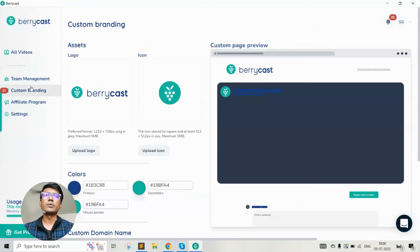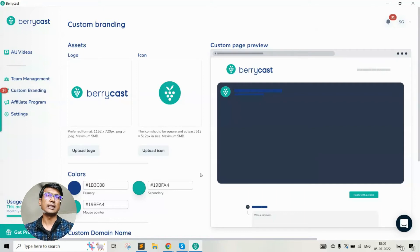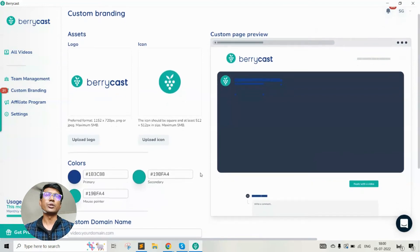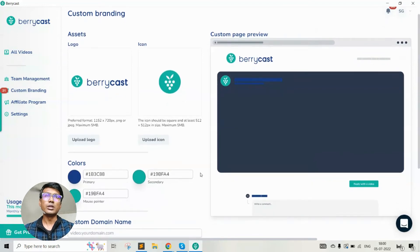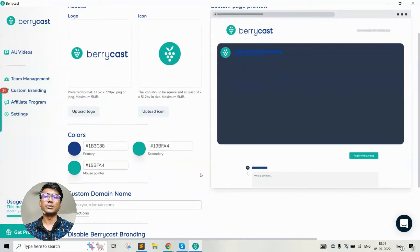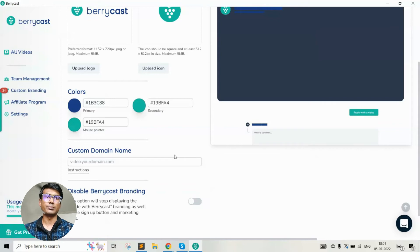Custom branding quickly allows you to brand your own video pages. So when the recording is completed and you share it with others, by default it uses Berrycast branding and Berrycast URL. If you want to change that with your own logo and custom subdomain, you can do that through the custom branding option. This is very useful, especially when you're sharing a lot of videos with your customers or clients and you don't want Berrycast branding to appear.